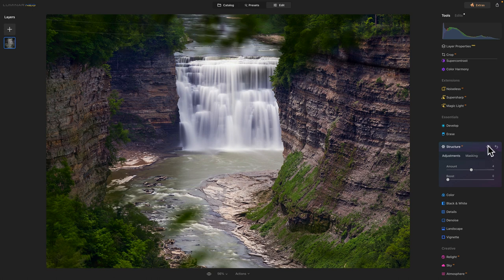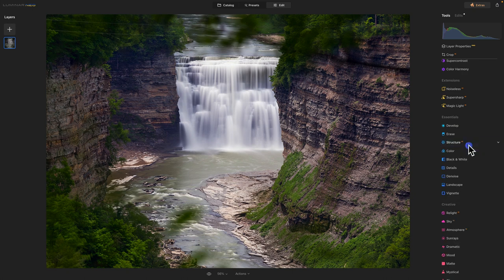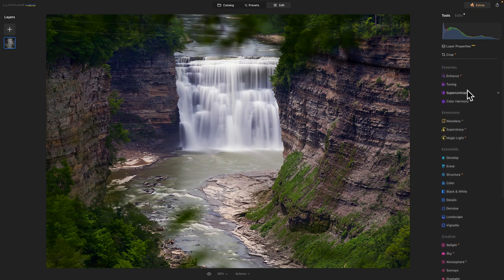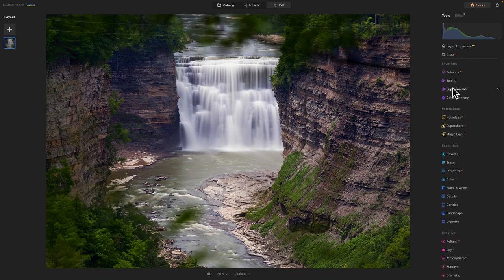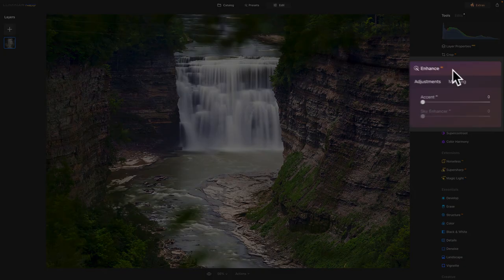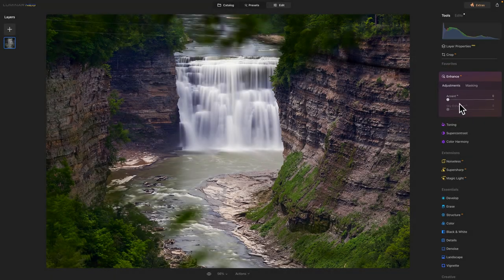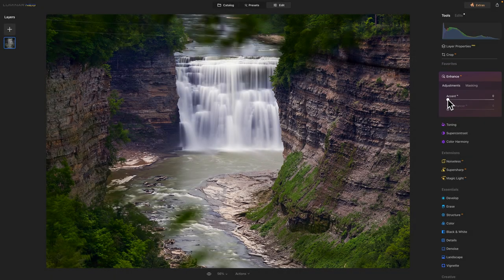Before and after. Subtle, real subtle little difference in the structure, which I like. And I think the last thing I'm going to do folks, Enhance AI. This is really the last adjustment that I make.